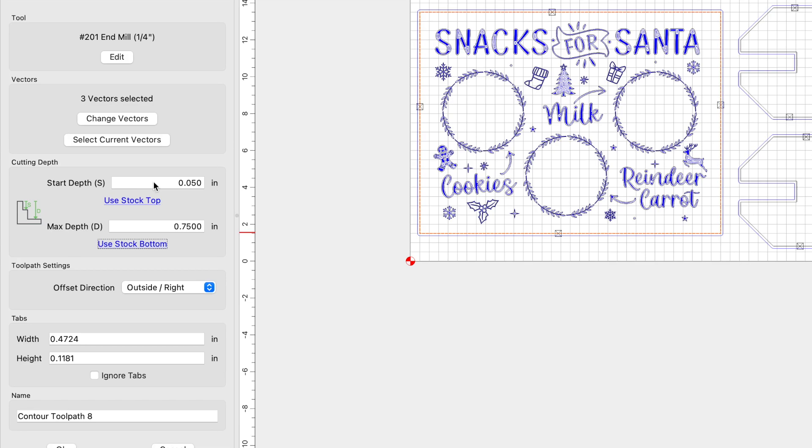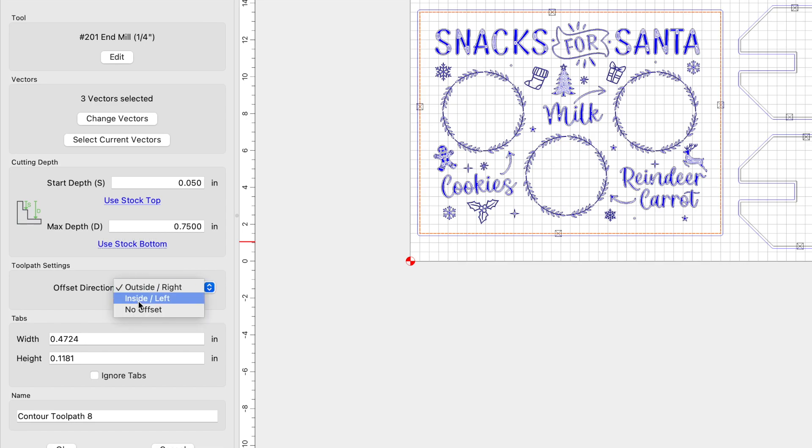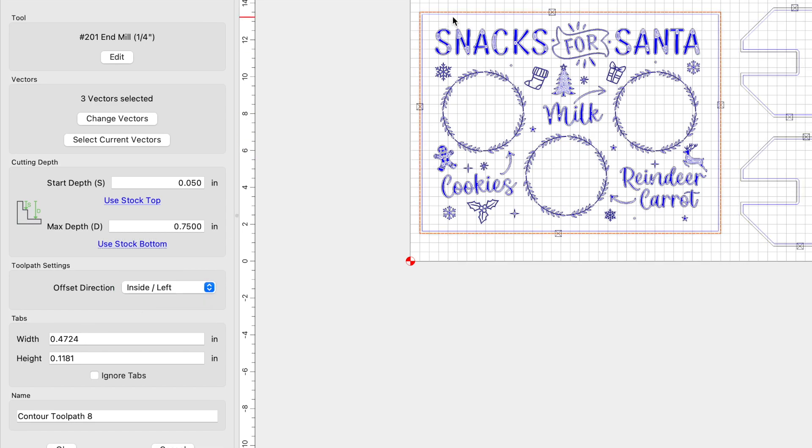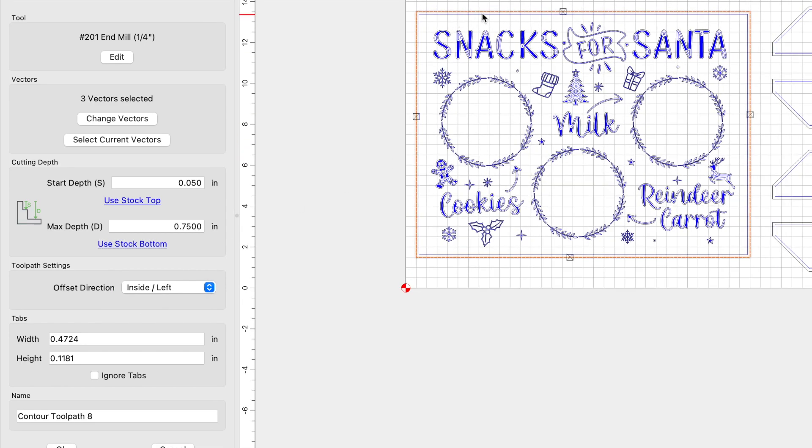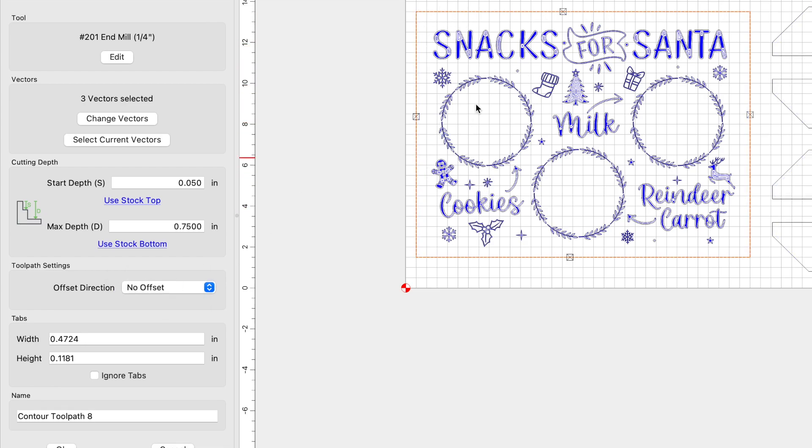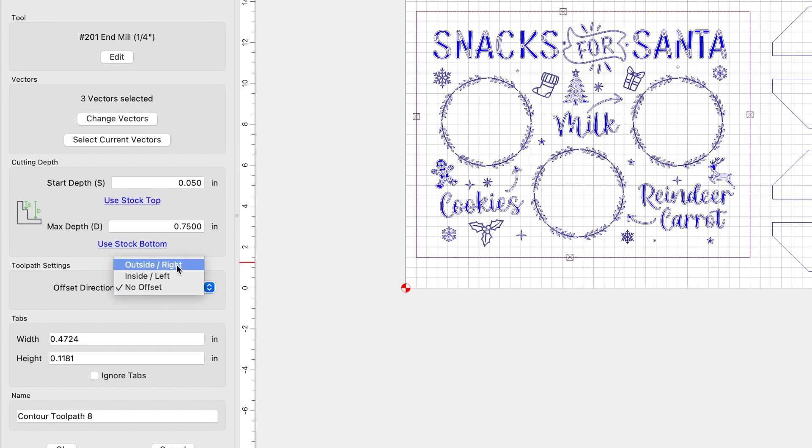My max depth for this carve is the thickness of the material. So I'm going to use stock bottom, which is 0.75. The offset direction that I want is outside right because I want the entire dimensions of my tray. If I were to do inside left, you can see that the path that the end mill will take is on the inside of the vector. And we're reducing the final dimensions of the tray. Same thing with no offset, it's going to carve on the line, on the vector line, and we're still going to reduce the final dimensions of our tray. So we want the entire tray to be that 12 by 16. So we need to select outside right.